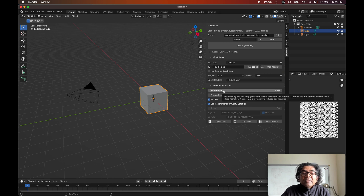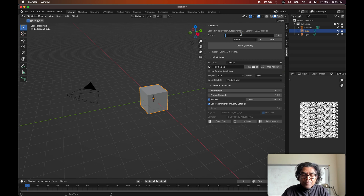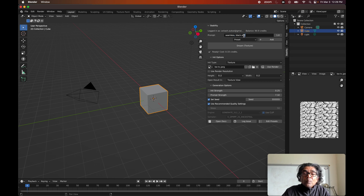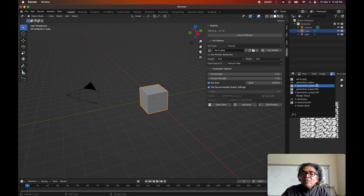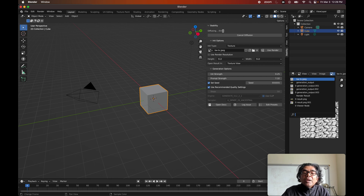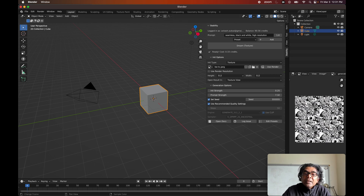For the texture type there is an additional generation option: init strength. You can set it to 0.25 as your init strength. In the prompt you can adjust it — for example, 'similar structure, black and white, high resolution.' We need to make sure the prompt aligns with the given image. After setting up, create the texture. All generated images will be listed here so you can see what's being produced. Because we asked for high resolution, it takes a little longer. The result is a high resolution, black and white, seamless texture created based on the input image.